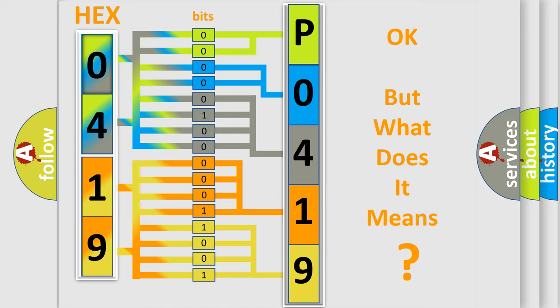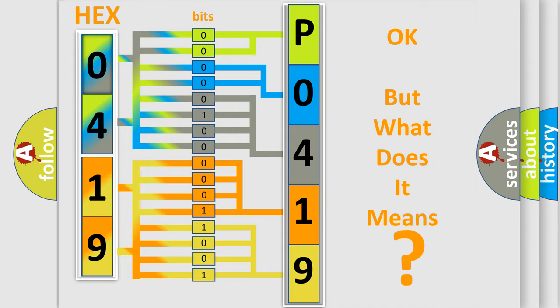The number itself does not make sense to us if we cannot assign information about what it actually expresses. So, what does the diagnostic trouble code P0419 mean specifically for Audi car manufacturers?